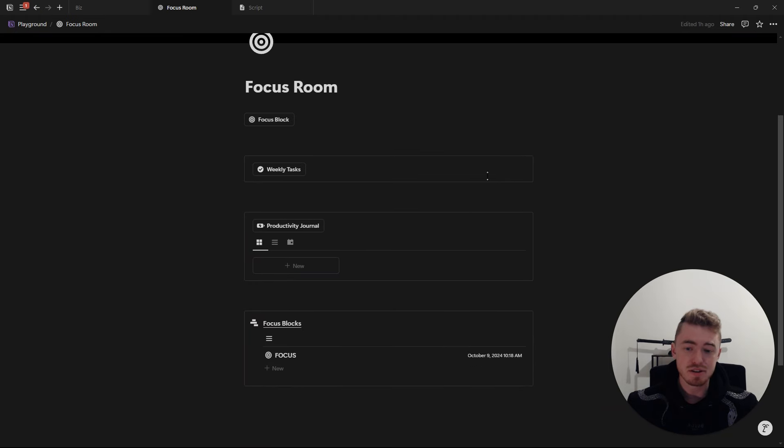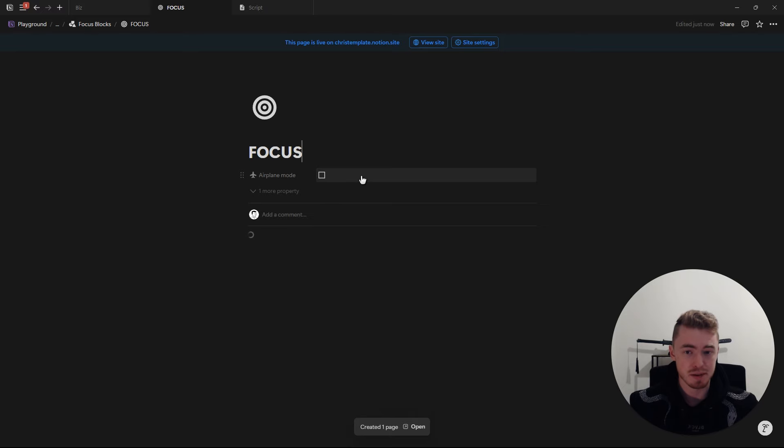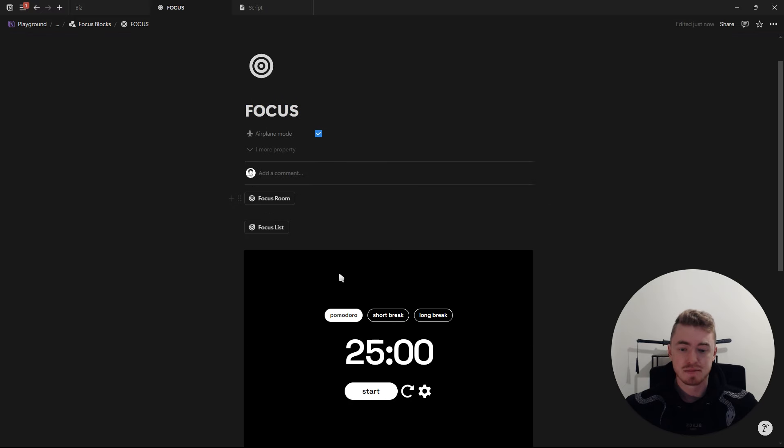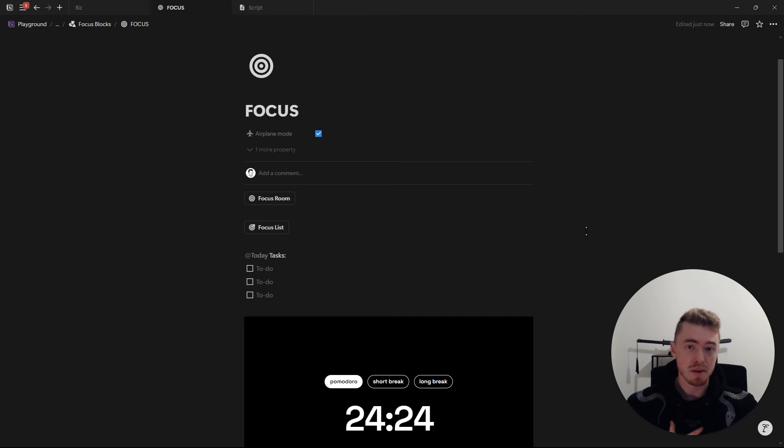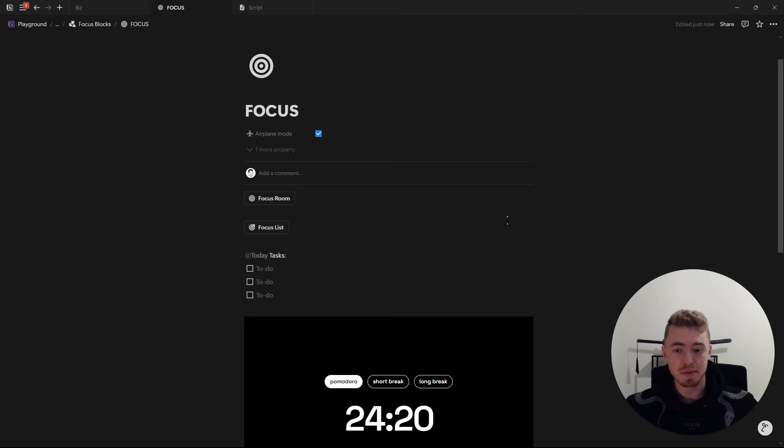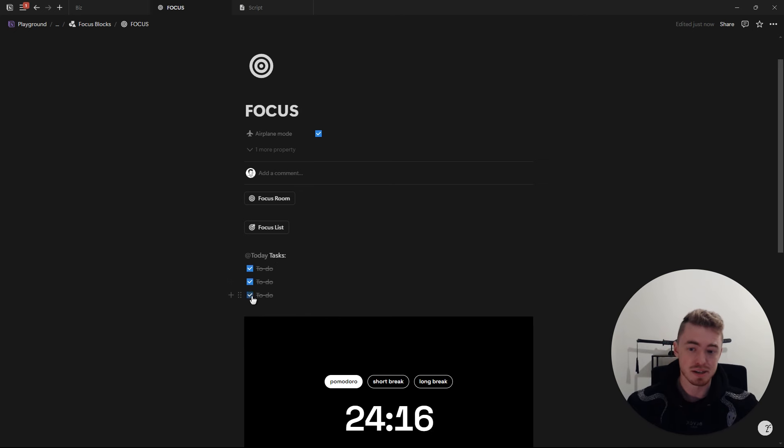And what I've done inside of Notion is fairly simple. Inside of the focus block database, when you create a new focus block, I've just added an airplane mode checkbox property. So when you start a new focus block, you'll be reminded to put your phone on airplane mode. And what I personally do and would recommend is to put your phone on airplane mode before you go to sleep, and then you're only allowed to turn it off the next day once you've completed your three daily tasks.